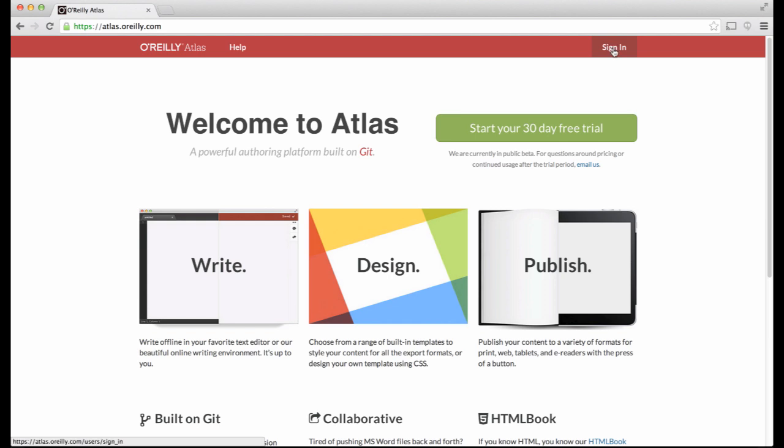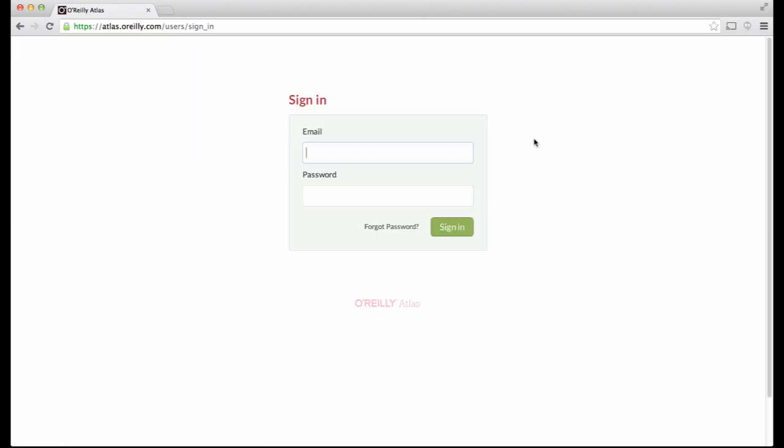First, sign into the Atlas system by entering your username and password.